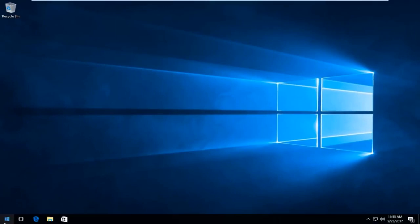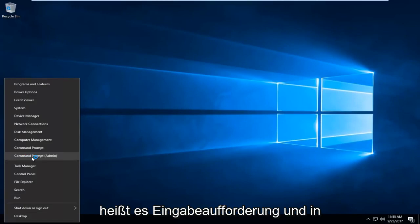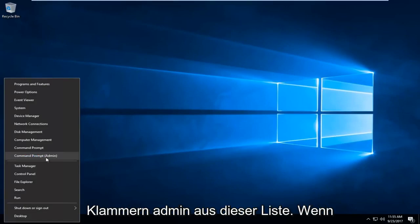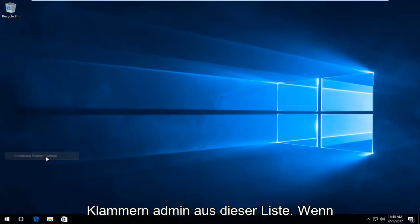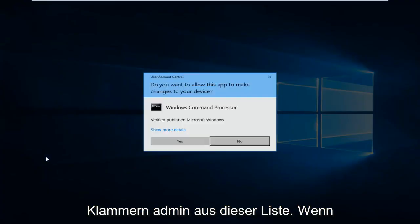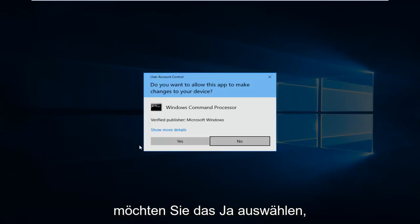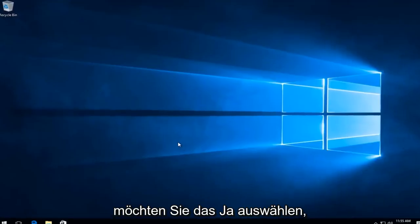Now I'm going to right click on the start button and left click on the option that says command prompt and in parentheses admin from this list. If you receive a user account control window you want to select yes.